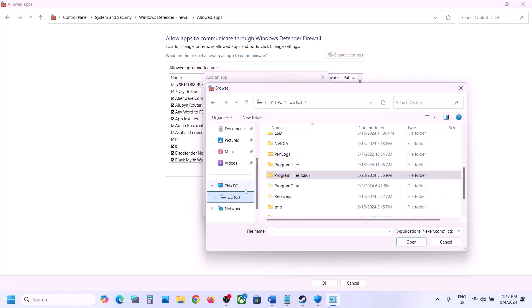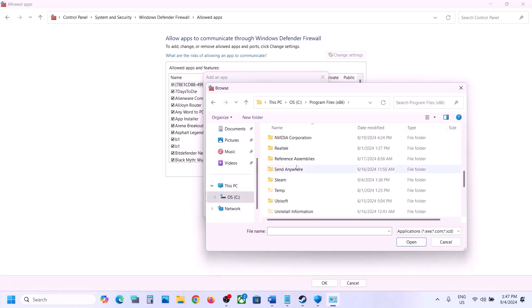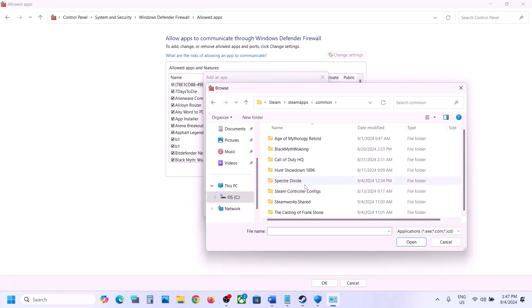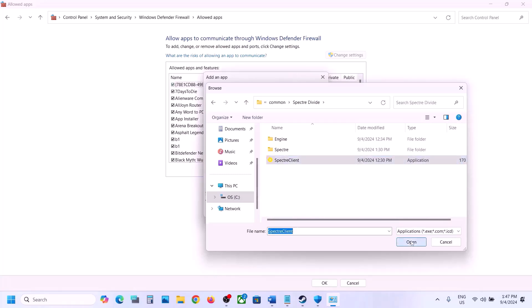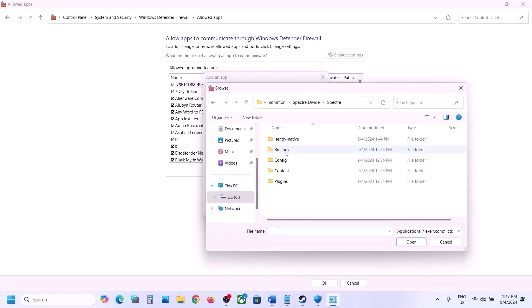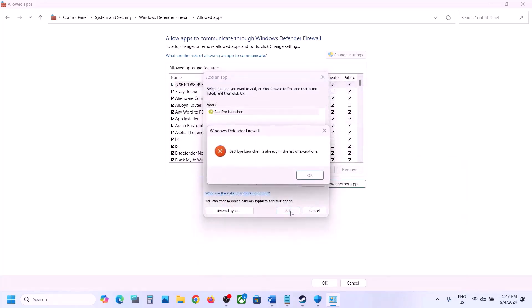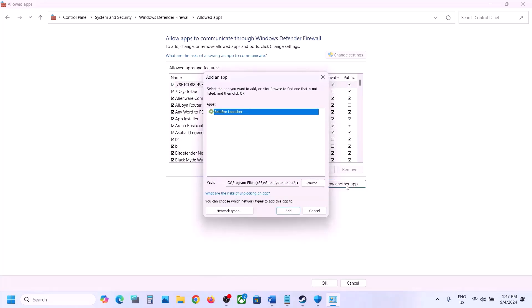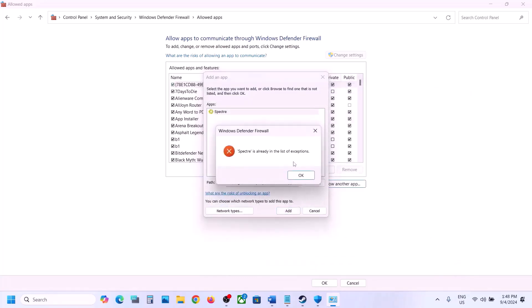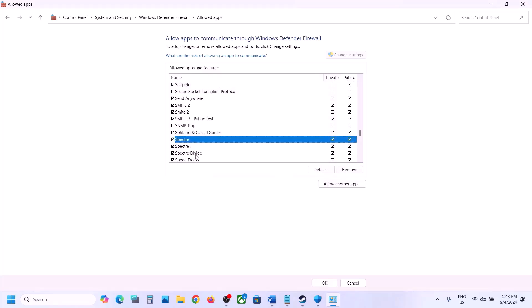Go to the game installation folder — open C drive, Program Files, Steam, Steam Apps, Common folder, then the game folder. Select the exe file, click Open, then click Add. Repeat this for the Binaries\Win64 exe file and any additional exe files in the game folder. Once all game exe files are added to the firewall list, launch the game and check.